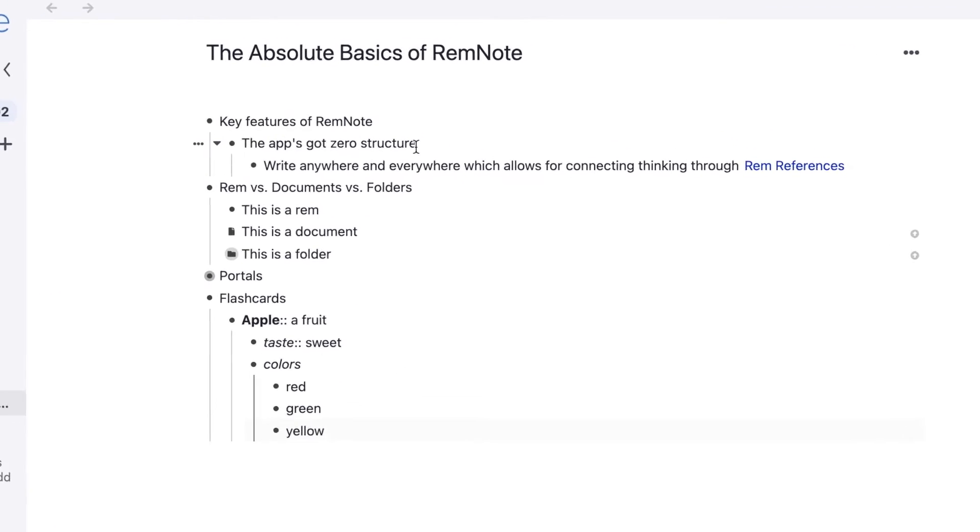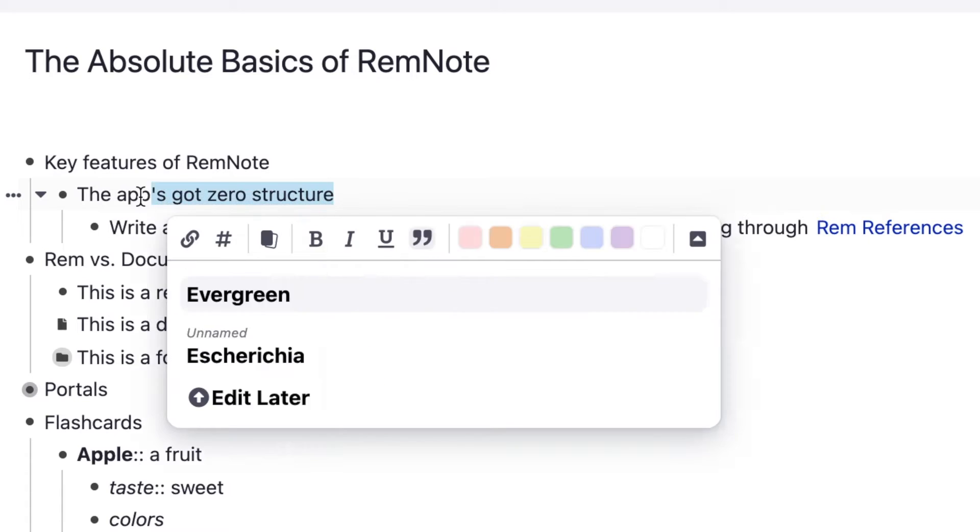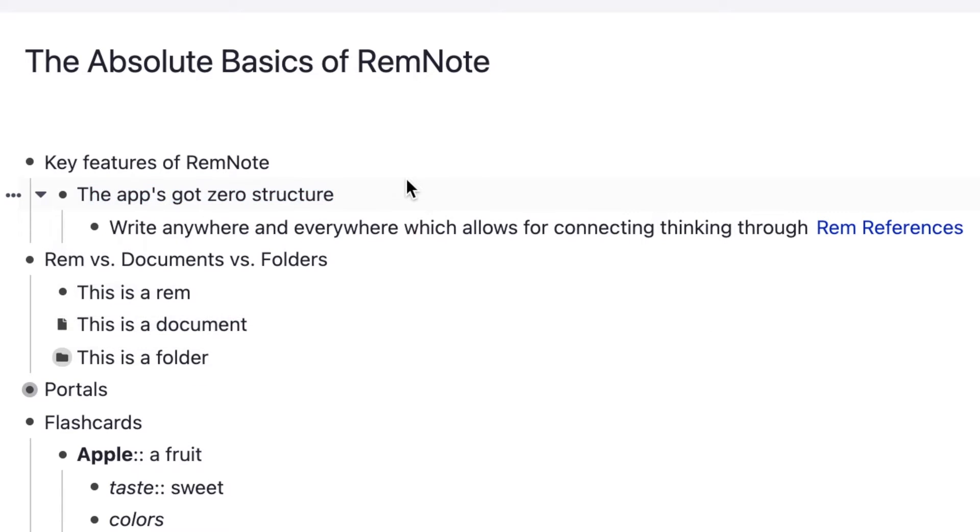The first key feature of RemNote is that the app has zero structure, which means you can write anywhere and everywhere, allowing for connected thinking. So you might be thinking, how do I organize my notes and keep everything in its place if there is no actual structure?